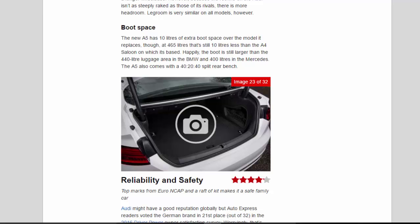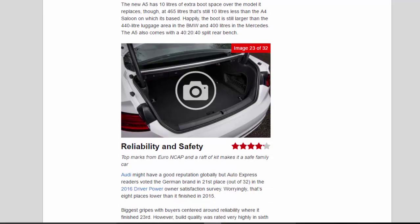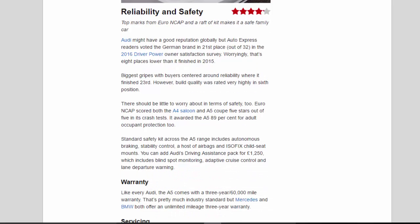Reliability and safety: 4.2 stars. Top marks from Euro NCAP and a raft of kit makes it a safe family car. Audi might have a good reputation globally but Auto Express readers voted the German brand in 21st place, out of 32, in the 2016 Driver Power Owner Satisfaction Survey.